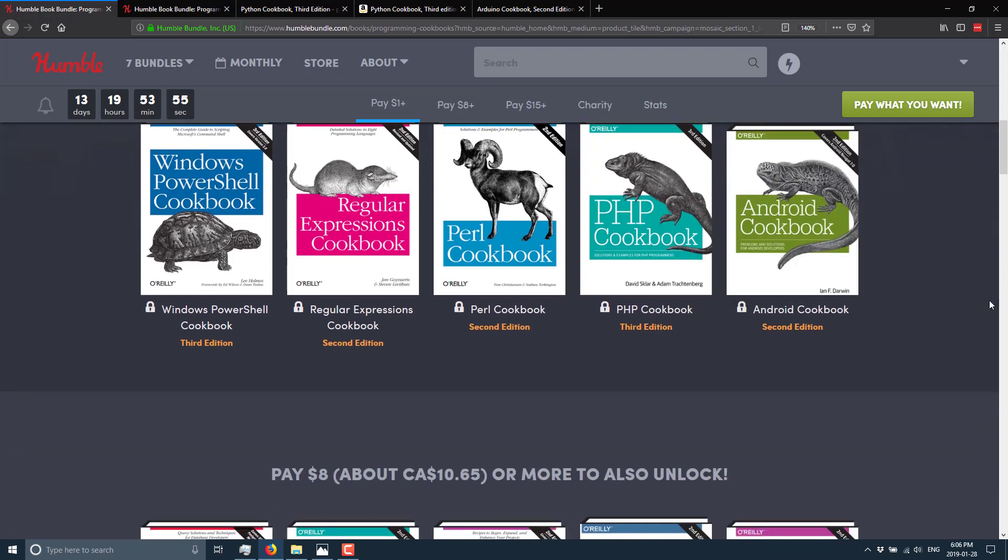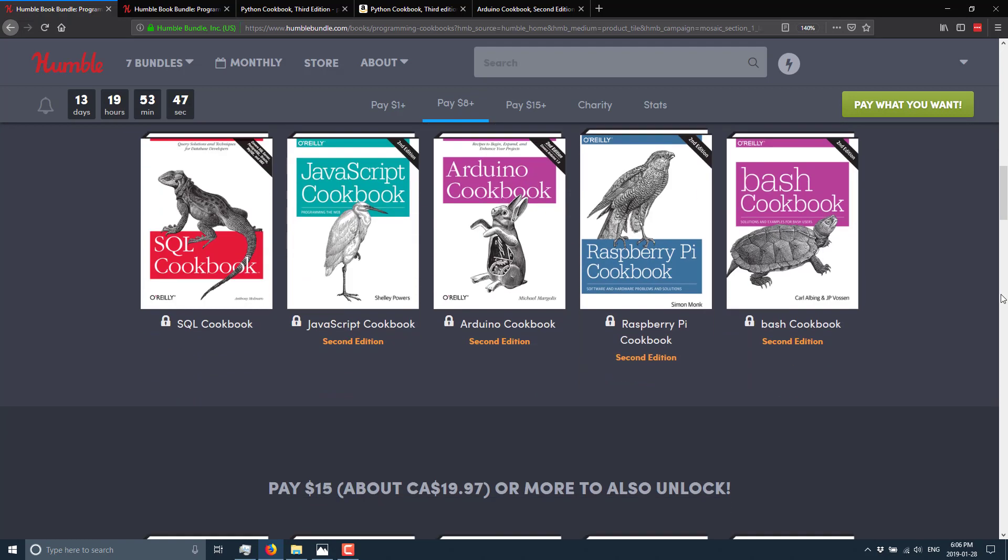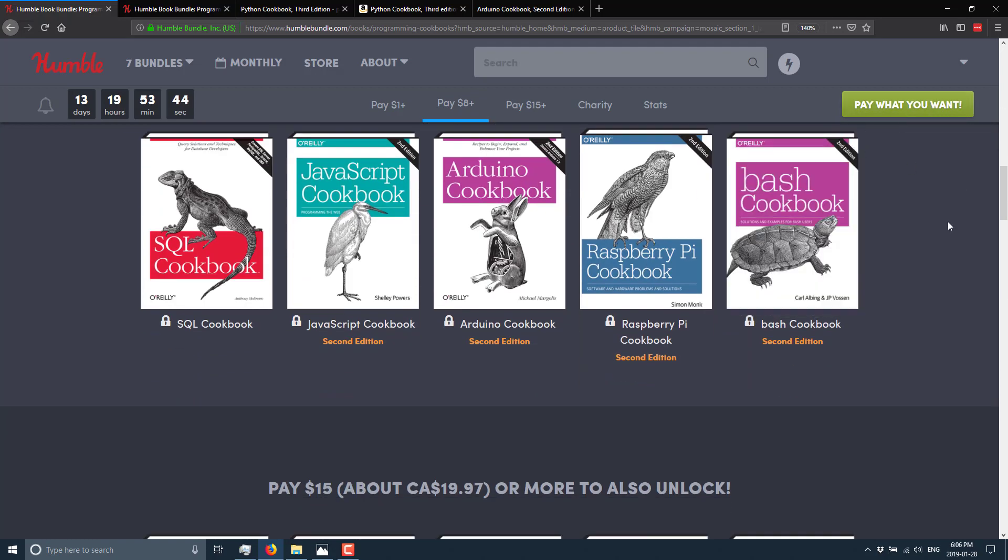Now, another cool thing about this actual bundle is you would often think, okay, well, I'm getting sold old and out of date versions. And that's not actually the case, as we will see shortly. These are actually all the current edition. So if it's the second edition, that means second edition is generally the newest.